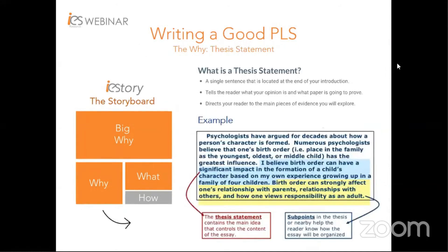Moving on, the second part is the Why, where the actual problem your research is aiming to address lies. In a PLS, this part can be extracted from your thesis statement. Generally, a thesis statement is found in the last paragraph of the introduction, addressing the immediate problem the research aims to solve and the proposed solution. This entire portion from the last paragraph of the introduction — the blue portion highlights the key thesis statement, while the yellow explains how the research is organized to solve the problem.